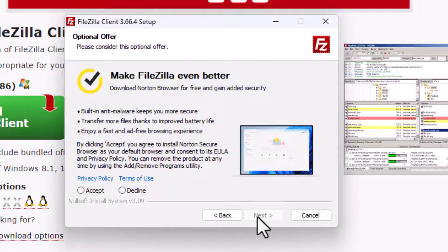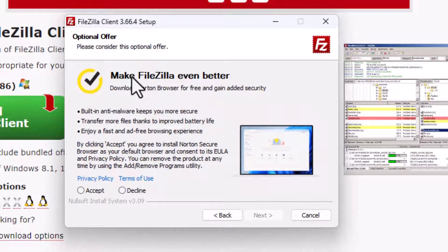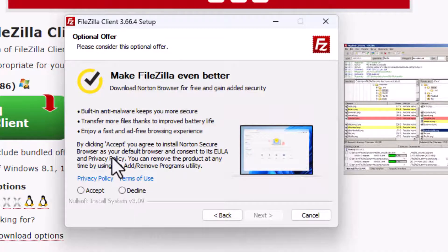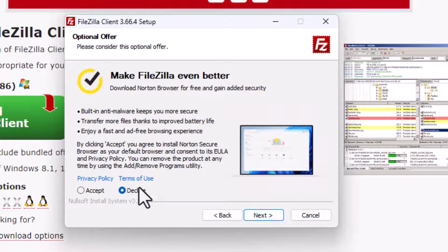And this is where it starts asking for me to install other things that I may not want. So notice it says Optional Offer, and things on your installer may look different. So just be aware that there may be things that you don't necessarily want. So I am going to decline Downloading Norton Browser.